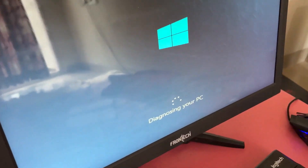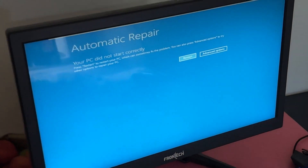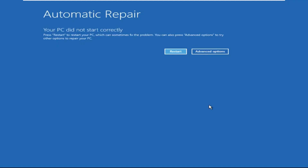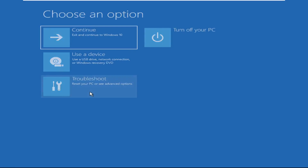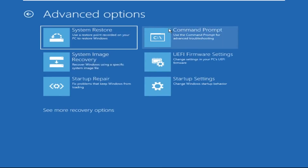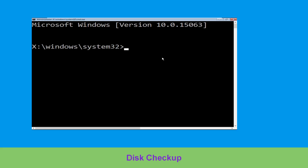Hey guys, no need to fear the blue screen error — we have the solution to get you back on track. Just follow my screen to fix this issue. Now we need to click on Advanced Options, then click on Troubleshoot, then click on Advanced Options again, and finally click on Command Prompt.